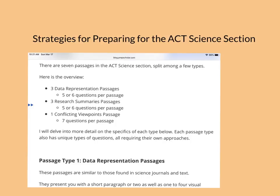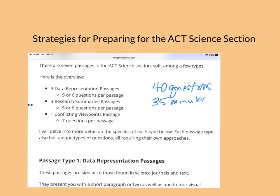The first thing you're going to want to know is there are 40 questions on the science section in total, and you have 35 minutes to complete those questions. That's less than one minute per question, so it's a section where you really have to keep moving and have a strategy on how you approach it.